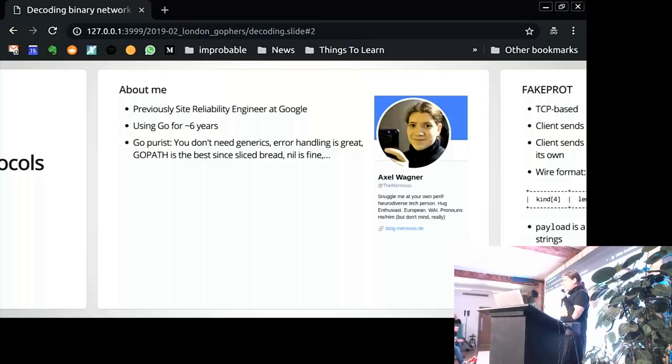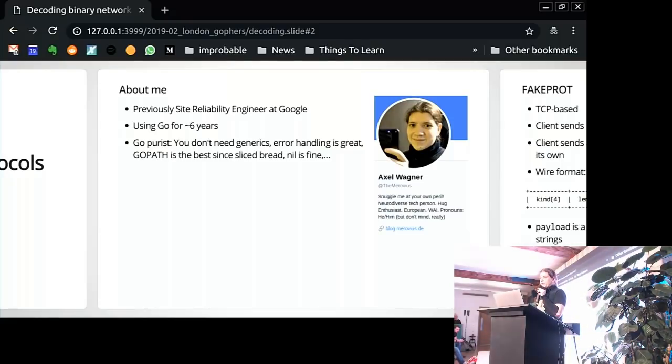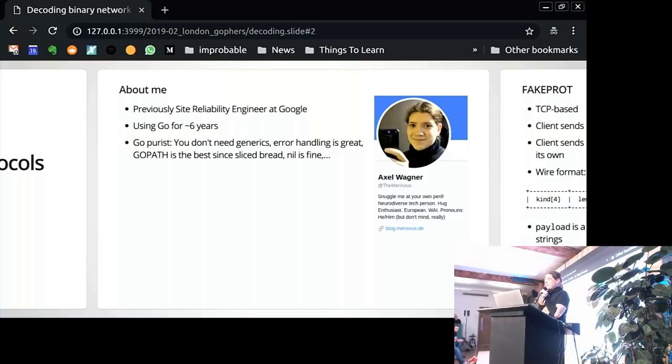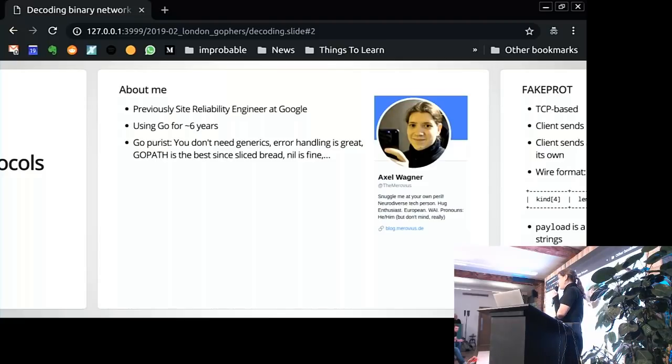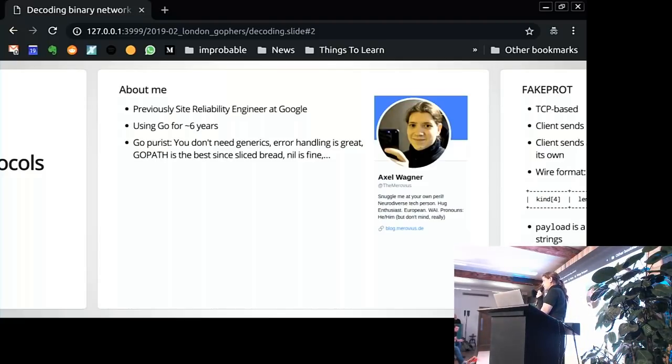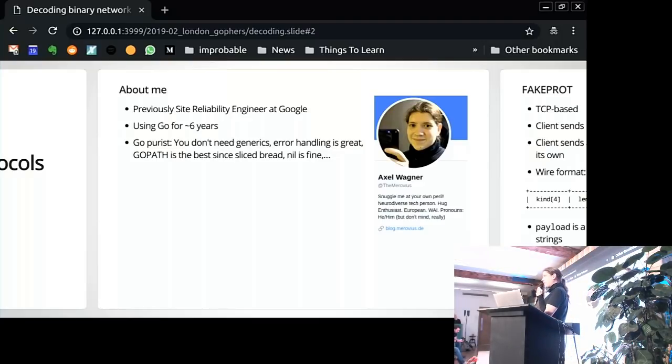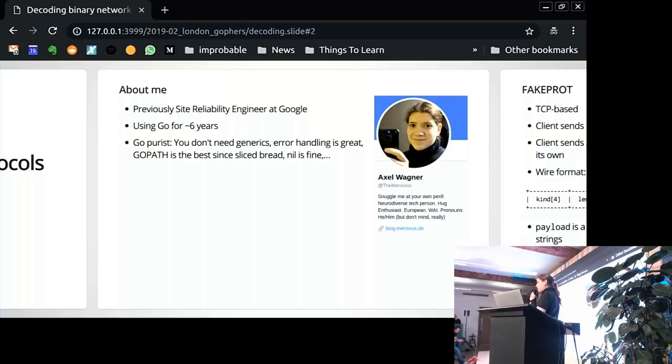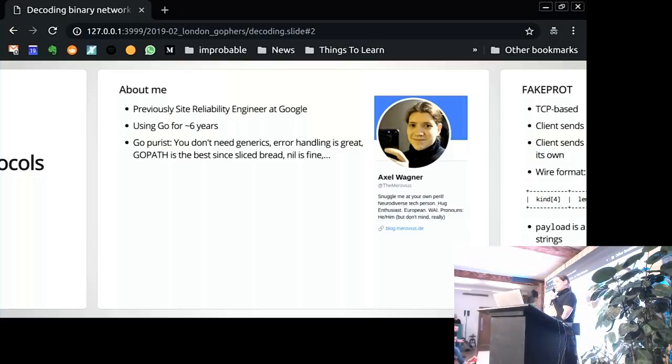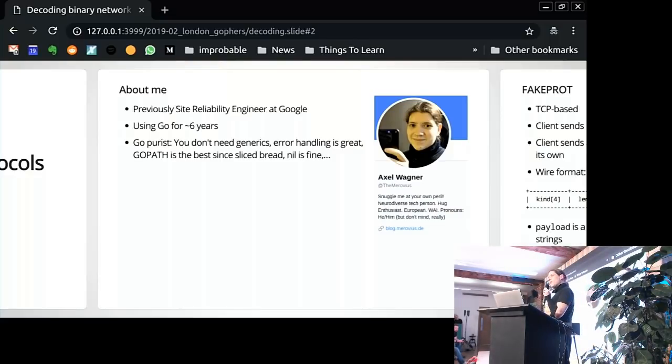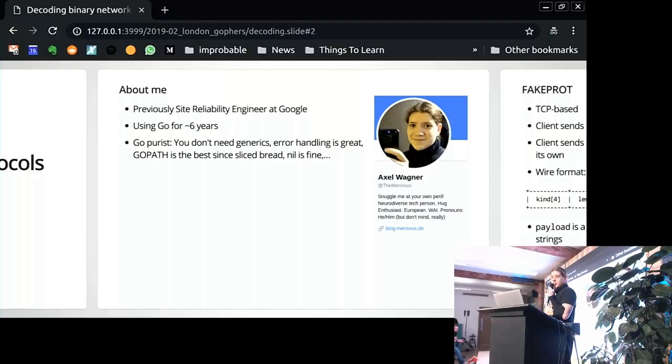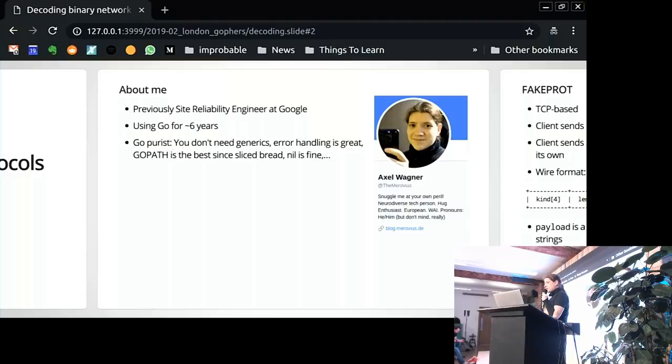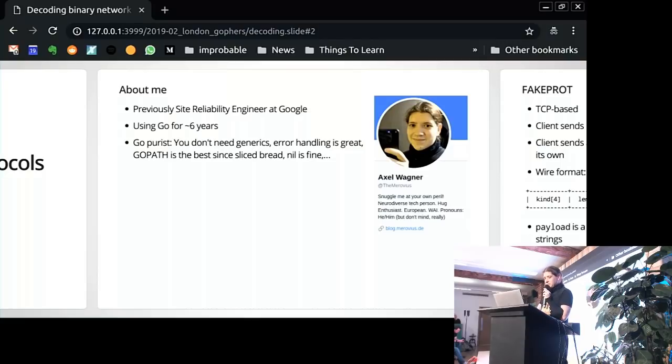I've been using Go for six years-ish, and I consider myself kind of a Go purist. If you're on the Go subreddit or the Go mailing list or maybe Twitter, chances are at some point I might have yelled at you that you don't need generics, Go error handling is great the way it is, Go path is the best thing since sliced bread. I mention that because the talk title is kind of a white lie. I am going to talk about decoding binary network protocols, but it's just the stage I wanna talk about a specific pattern. I did not announce that because I didn't want people like me to yell at me.